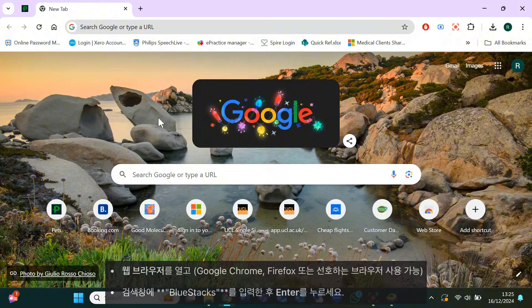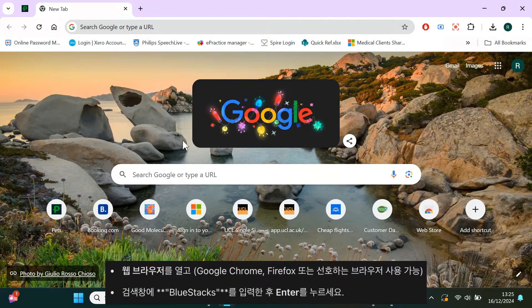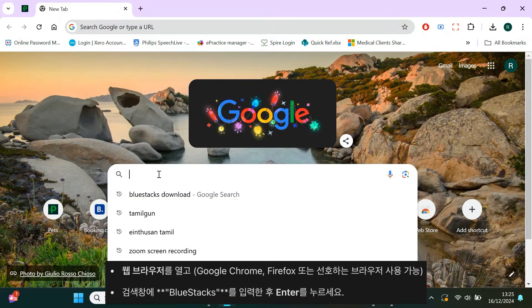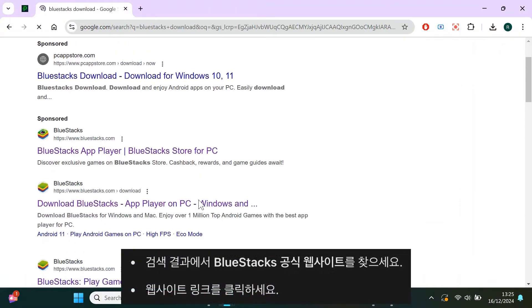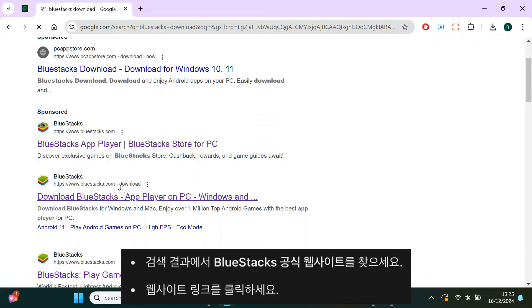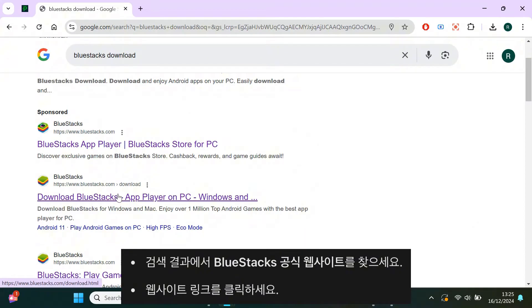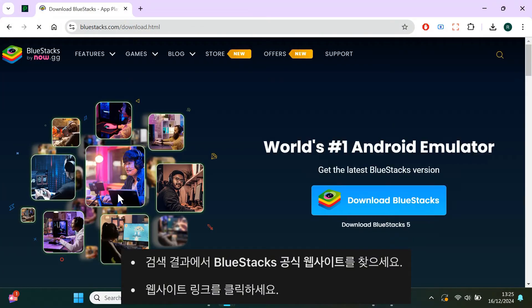First, open your web browser. It can be Google Chrome, Firefox, or any browser you prefer. In the search bar, type BlueStacks and hit enter. Look for the official BlueStacks website in the search results and click on it.